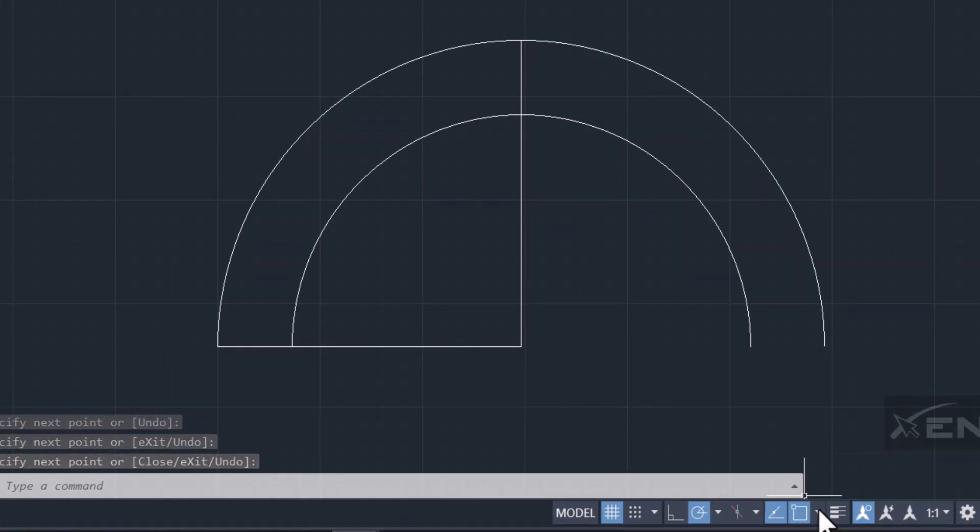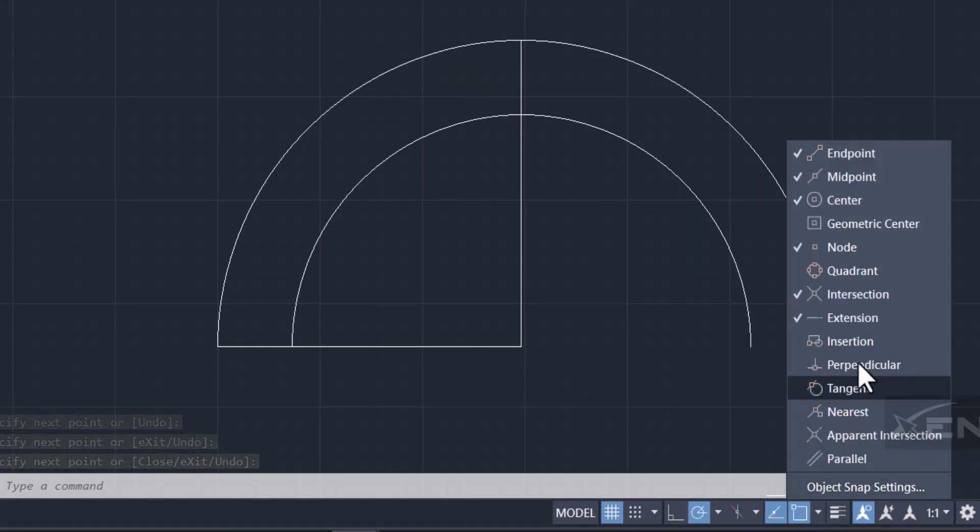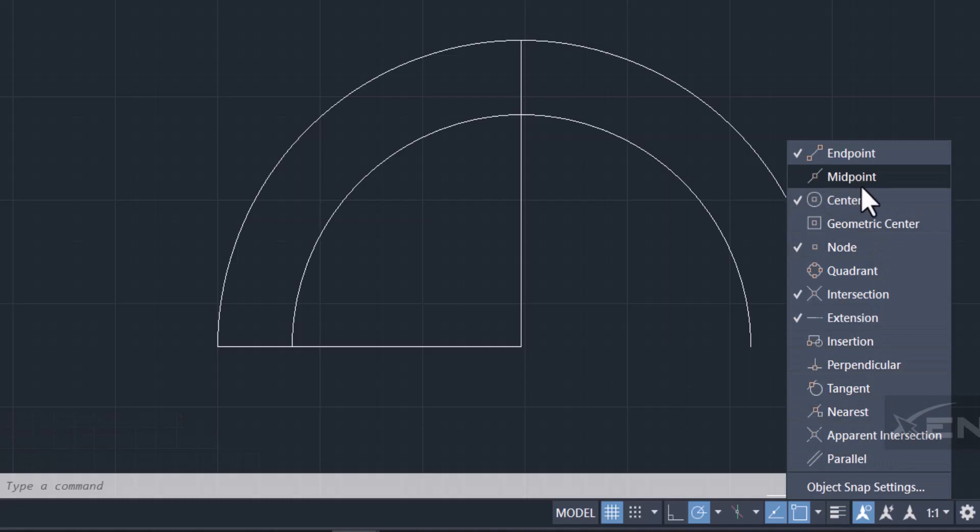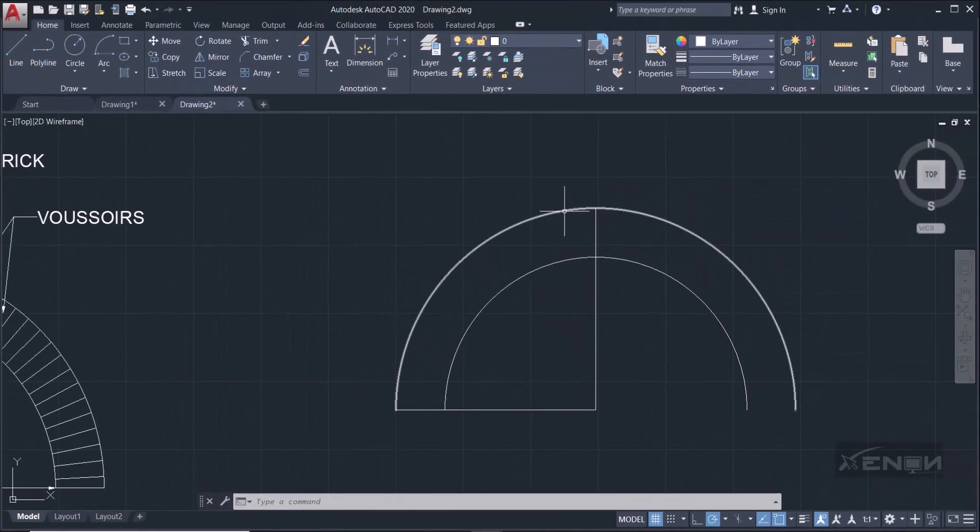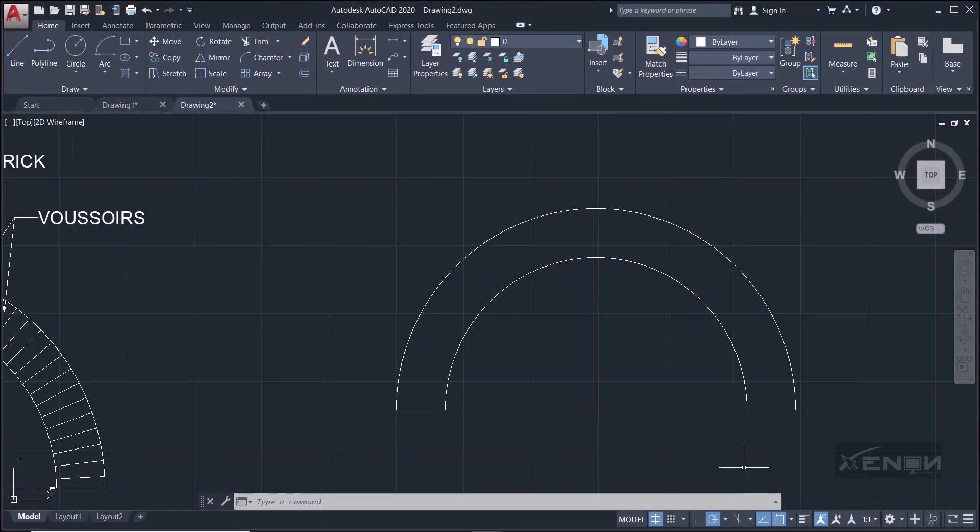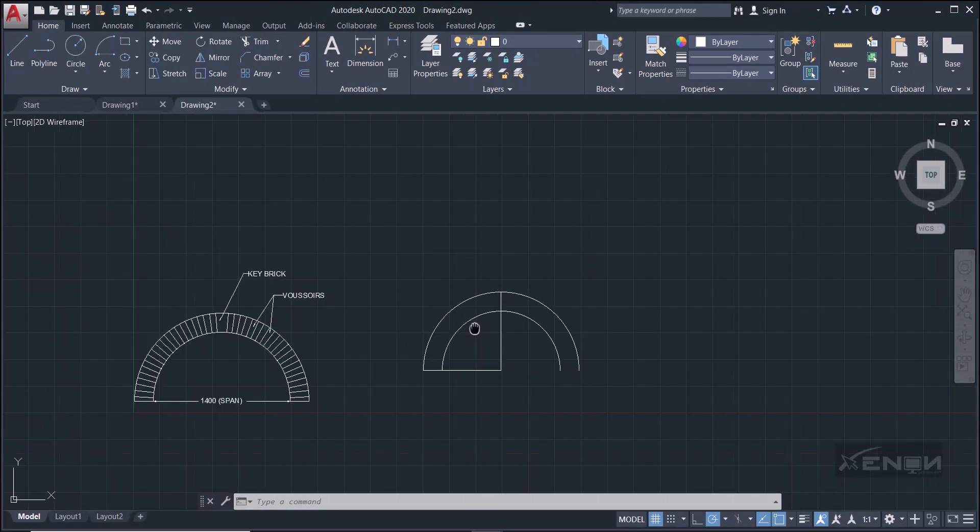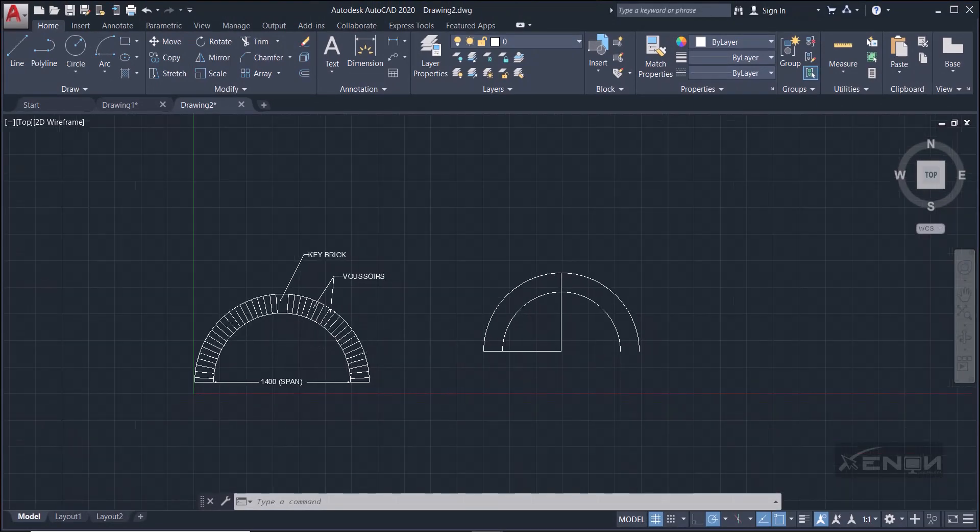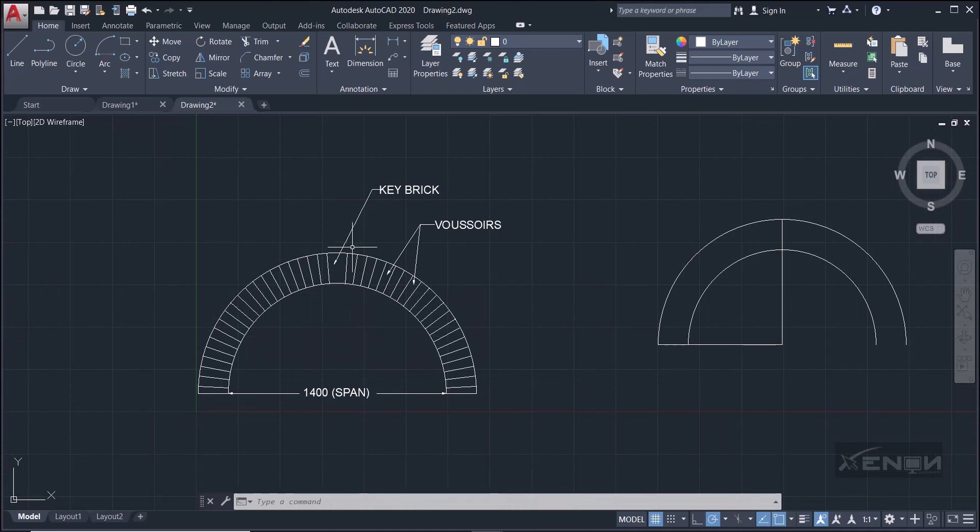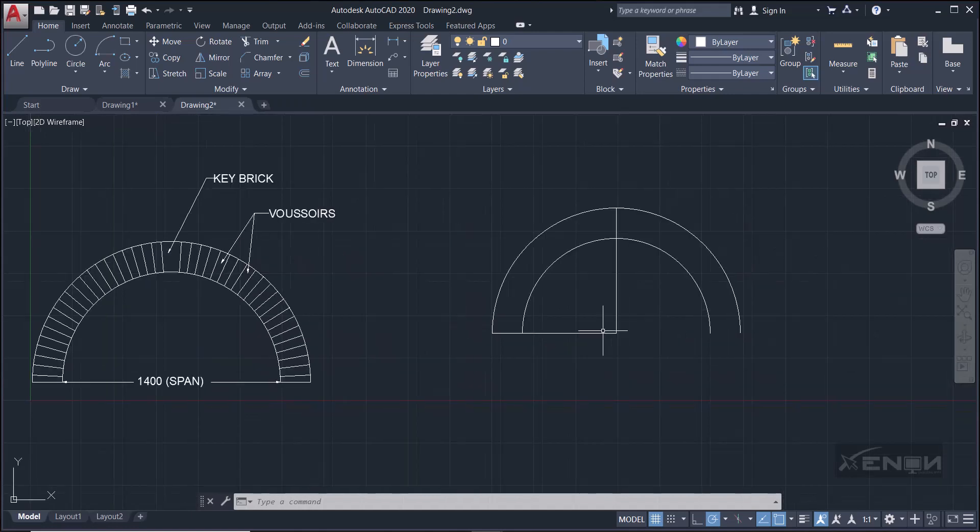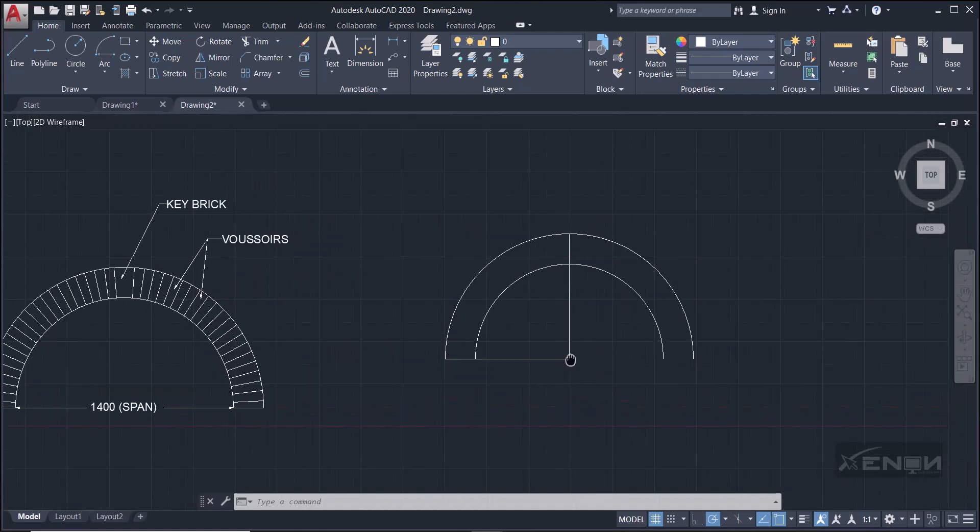If your midpoint is not snapping, simply come down here over to this snap cursor. There is a drop-down, then check the midpoint. Yours might not have that tick, so click it so that it ticks. It will then snap to the midpoint. Now you can see that my arch here is symmetrical. That means whatever is on the left-hand side is the same thing that is on the right-hand side.